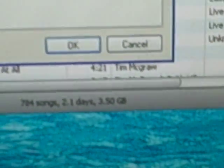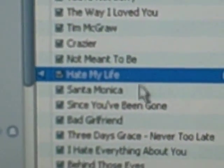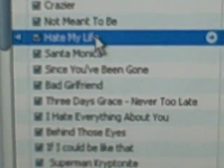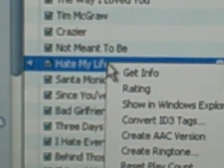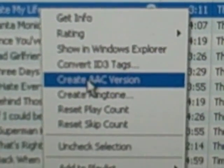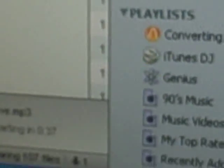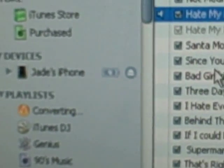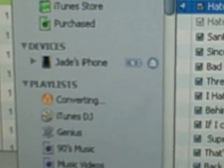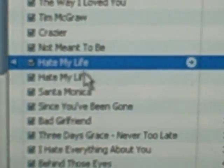Go to OK. Then go back to the song, right-click it, and go to Create AAC Version. It's converting. There — it just converted.